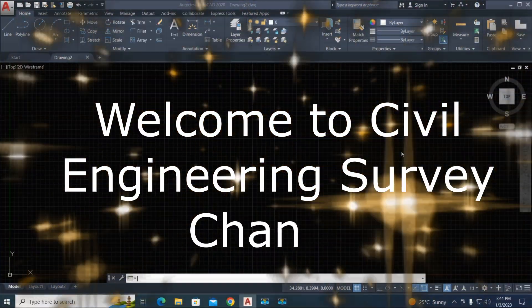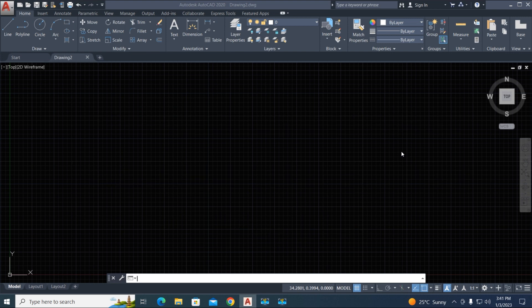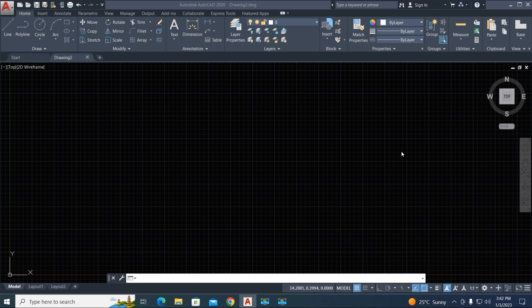Welcome to Civil Engineering Survey YouTube channel. Today I'm going to show you how to convert a point to a circle and a circle to a point. We will use two LISP files — first importing points with Z elevations, then converting points to circles and circles to points.